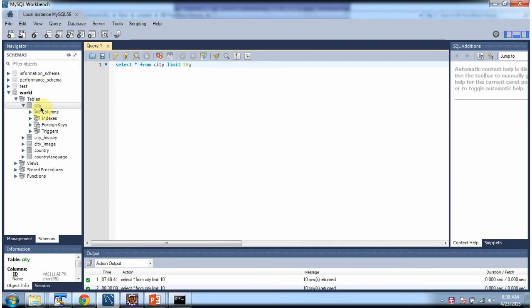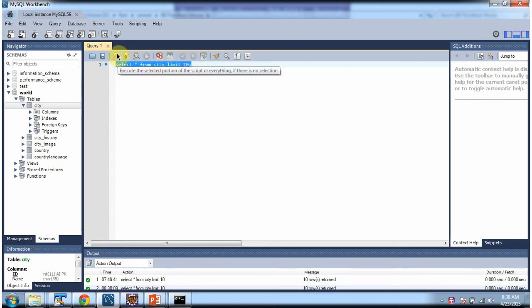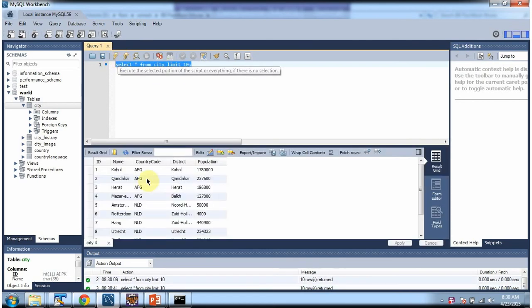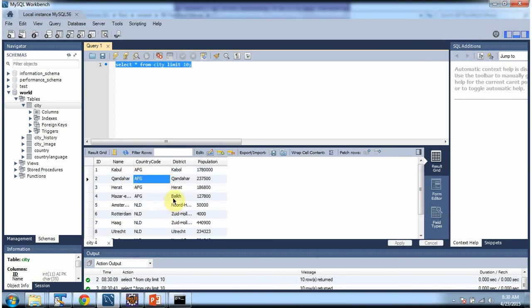Here you can see the city table and I have written this query: SELECT * FROM city LIMIT 10. I am executing this query and we got 10 records. Now we will see how to get this city information using a servlet and display it in the web browser.